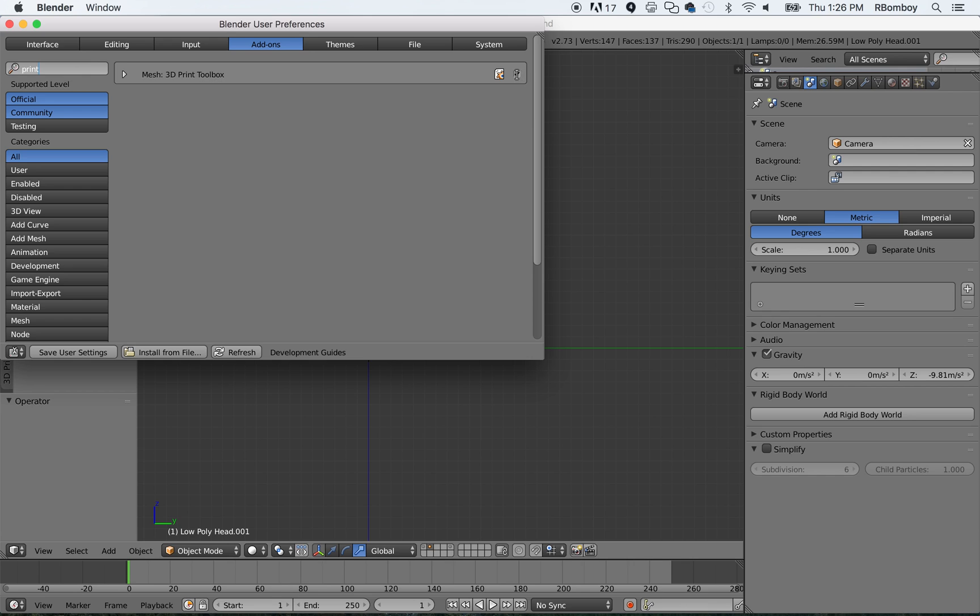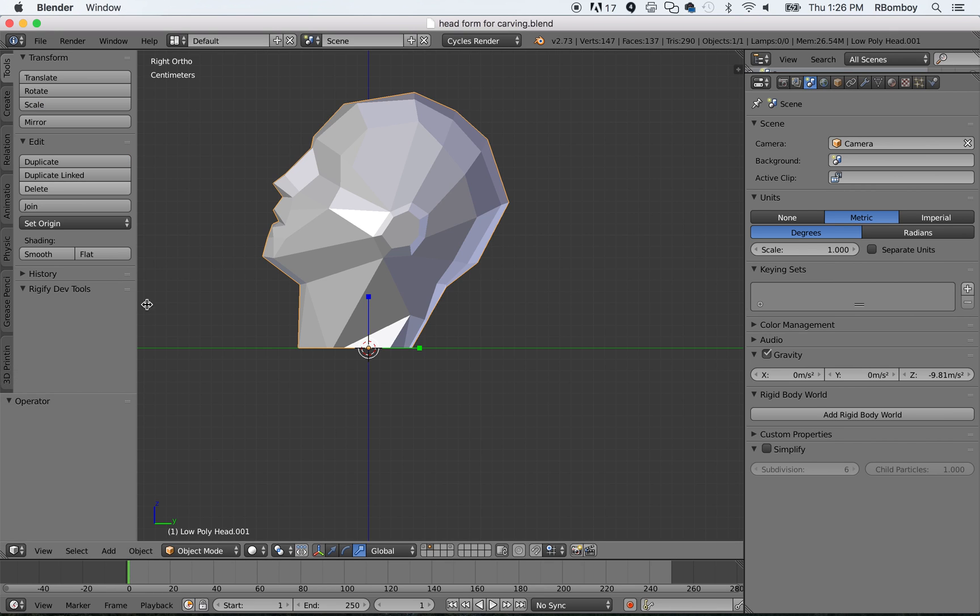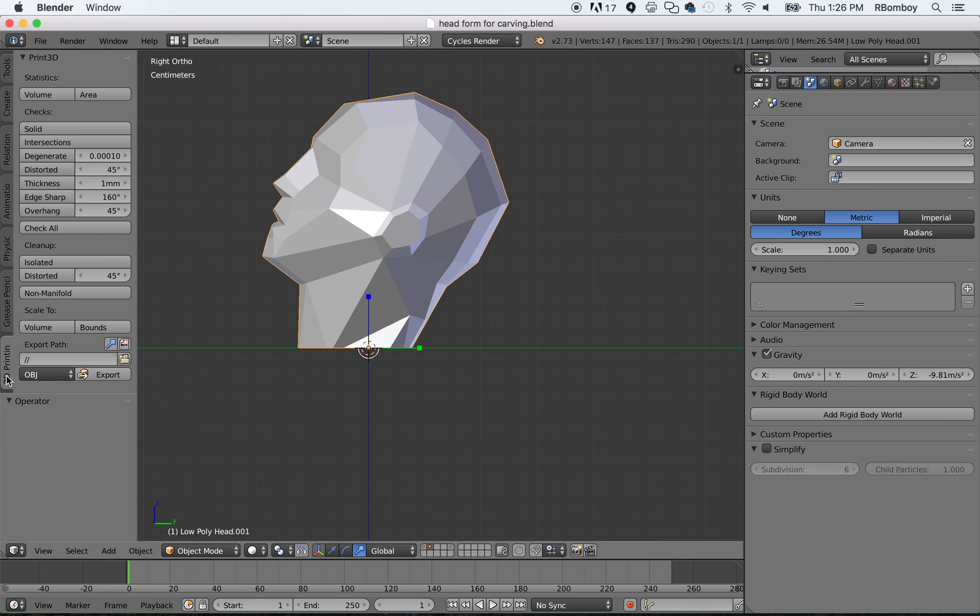Now, as soon as you go and you click on this here, enable it, it is ready to go. You click Save User Settings, and then you X this out. And after you do that, you should see this tab down here called 3D printing, okay? So, print 3D, as you can see. Now, there's all kinds of stuff in here that you can check.